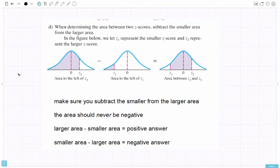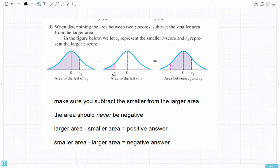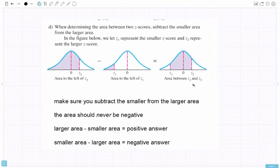When determining the area between two z-scores, you subtract the smaller area from the larger area. Let z1 represent the smaller score and z2 the larger score. When you look up these z-scores on the z-table, you get the area to the left. So you take the larger area minus the smaller area to find the area between the two z-scores. The area should never be negative, so always take larger minus smaller to get a positive answer.